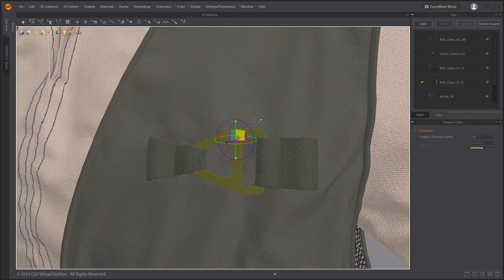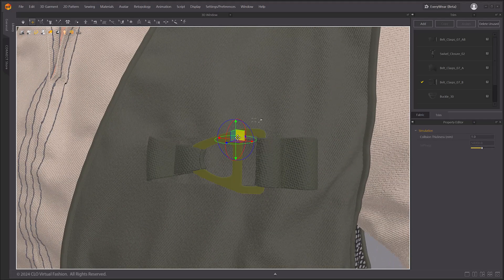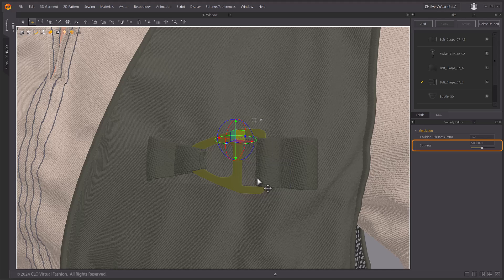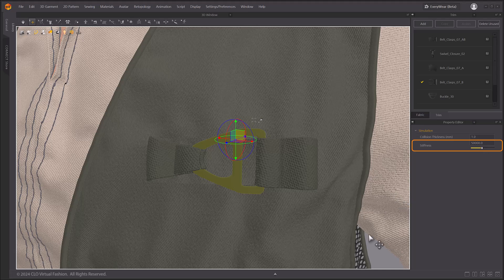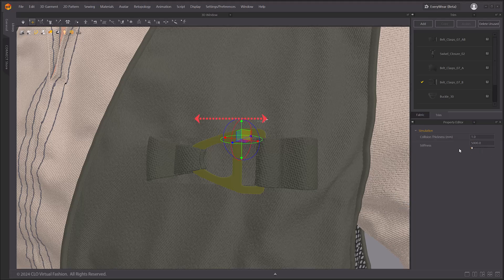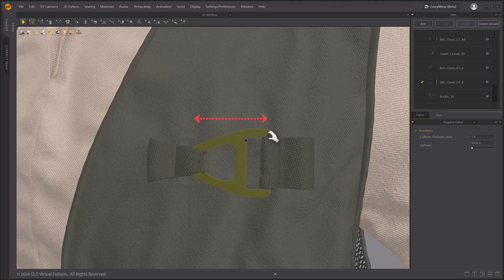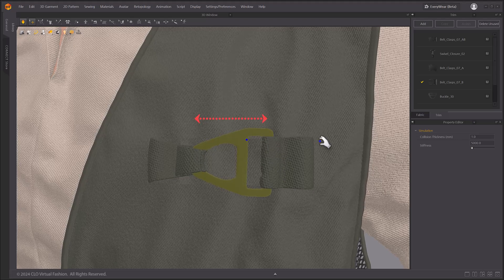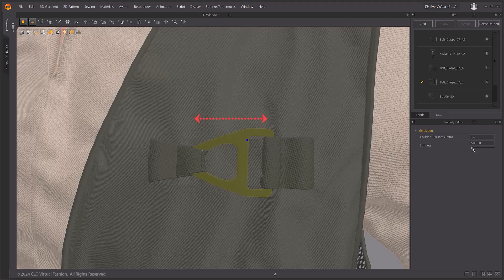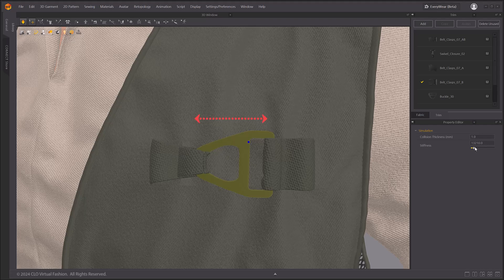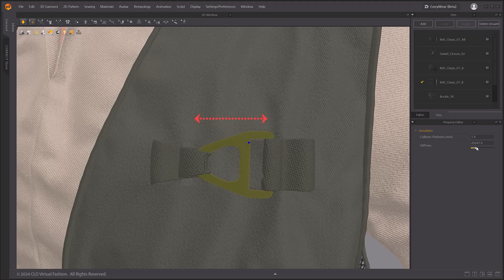You can also adjust the stiffness of trims. When a trim is activated, the stiffness value is active in the object properties of each individual trim. To represent a trim that is made of a soft material, lowering the stiffness value will cause the trim to bend according to the simulation.